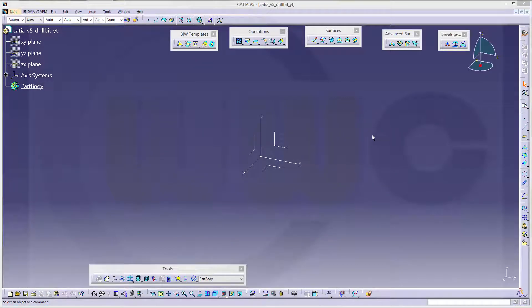I will start in the generative shape design environment, or workbench, because I need a helix.